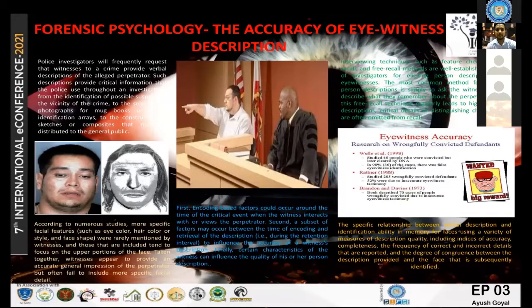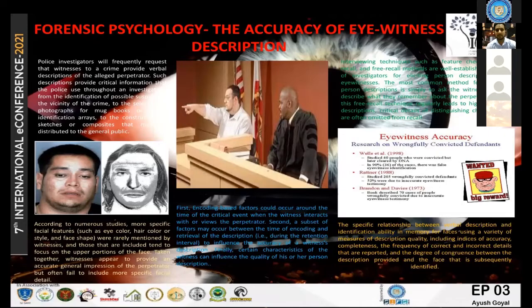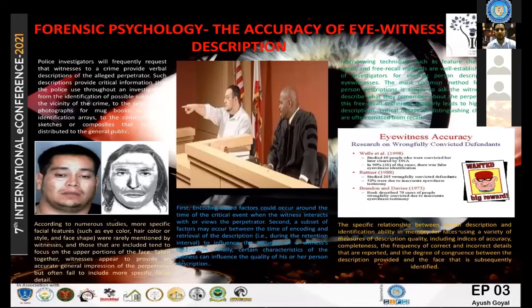In the research literature, the relationship between description and identification accuracy has not been demonstrated consistently. Researchers have demonstrated that asking participants to provide a verbal description of a face can actually impair their ability to identify that face from a photograph. The relationship between description and identification suggests that both memory tasks rely on a common underlying mental representation while functioning on the basis of independent processing orientations.